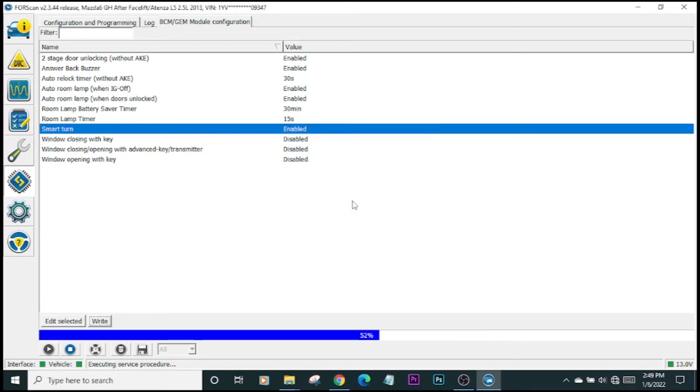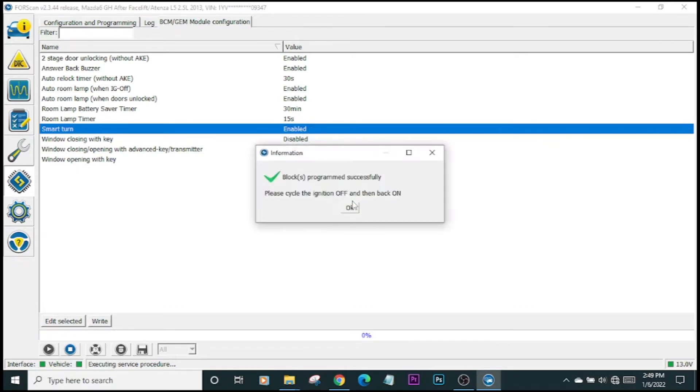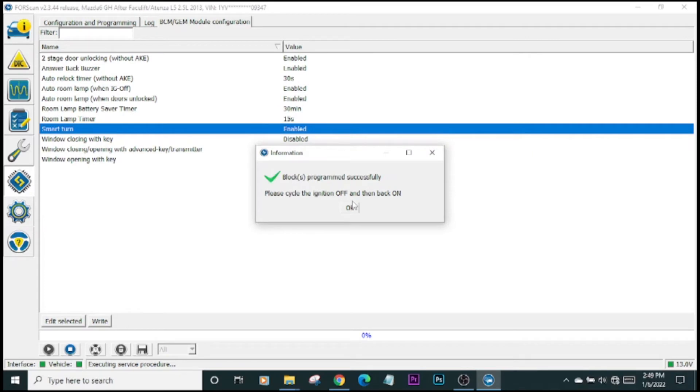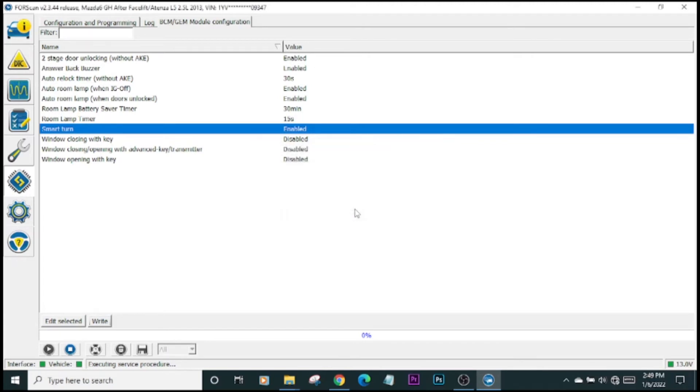The progress bar is going. It says program successfully, and it's asking me to cycle ignition off and then back on. So we'll do that. Shut down, restart.